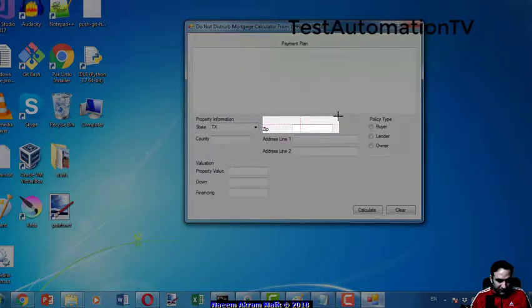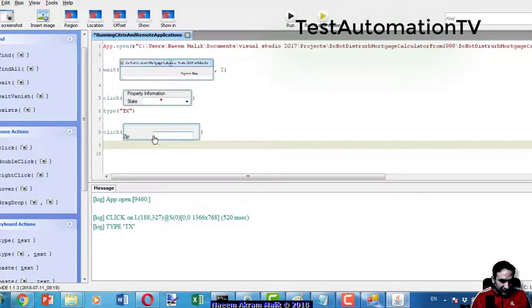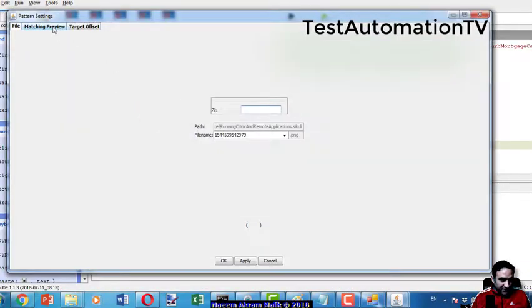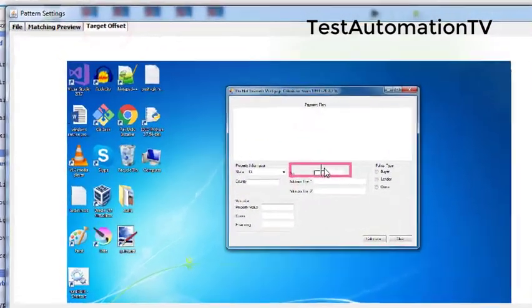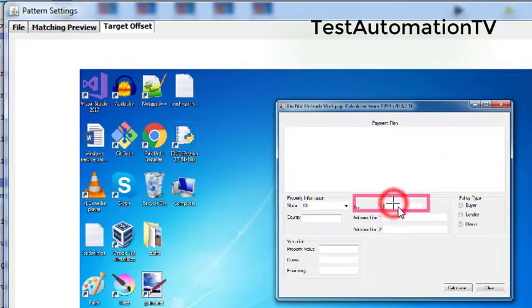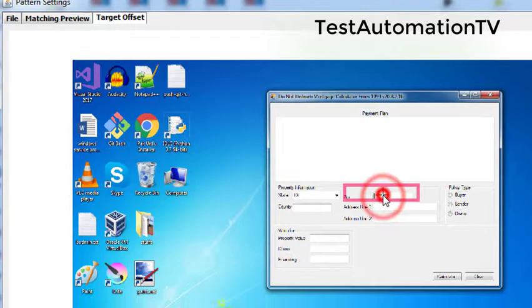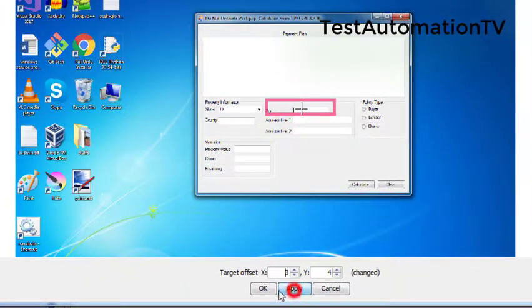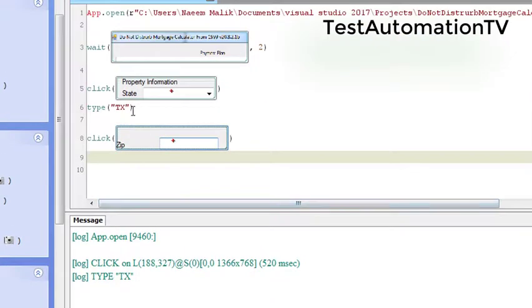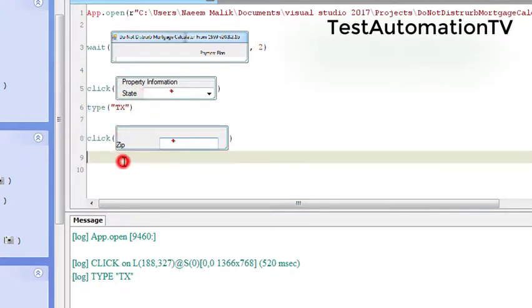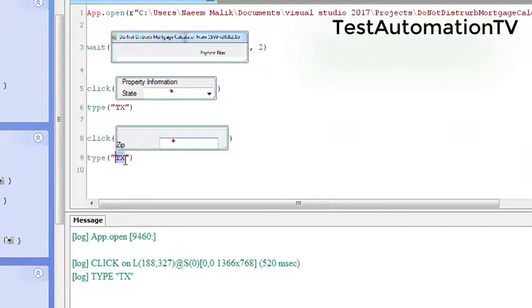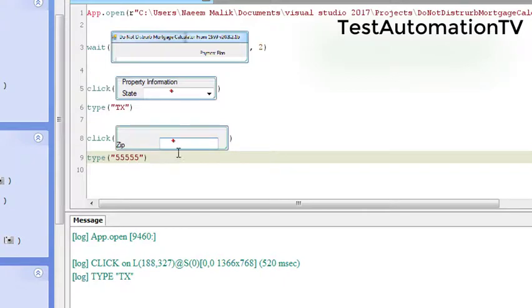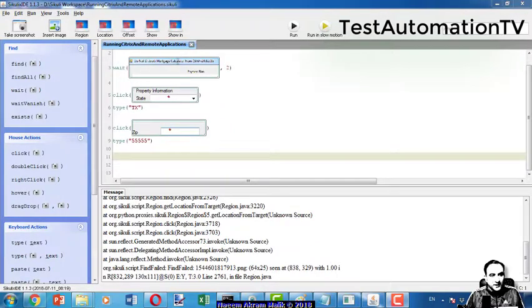Let me make it bigger, alright. Again I will click here on the image, I will go to target offset and I'm going to make it a little in the center, apply, okay. And again we can type anything. I would copy the type statement from here and just make some changes and save.